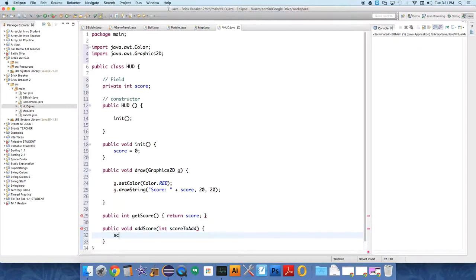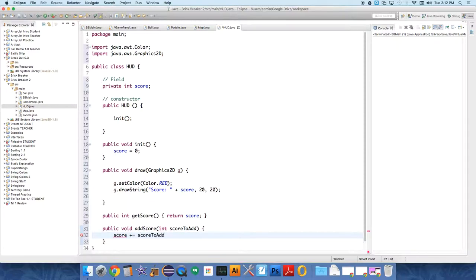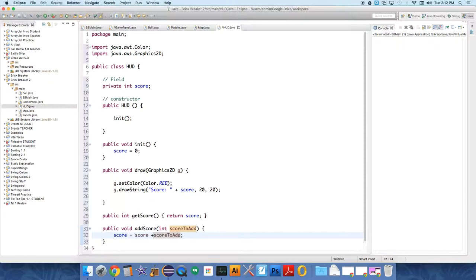And then score equals, score plus equals, you can just combine them. The amount in scoreToAdd should be added to the value that is currently in score. That's all plus equals means. It's just a shorter way of typing score equals score plus scoreToAdd. We can use it that way if that's more clear.